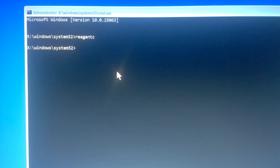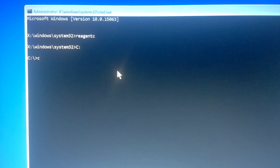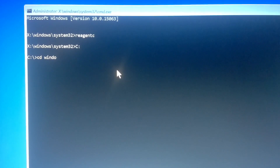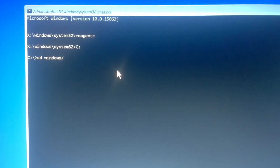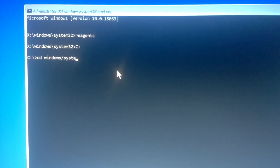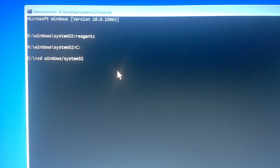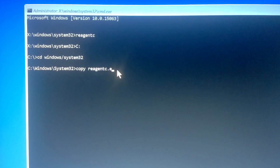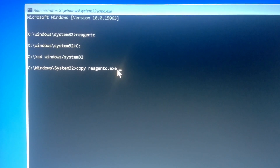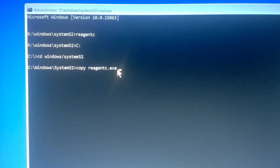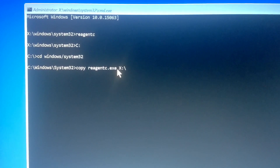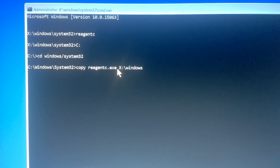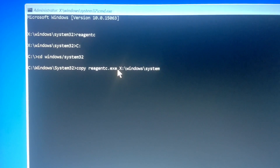What I do is navigate to my Windows partition, which is C:, then I do CD to get to Windows\System32. Then I copy reagentc.exe to X:\Windows\System32 — so I put: copy reagentc.exe X:\Windows\System32.